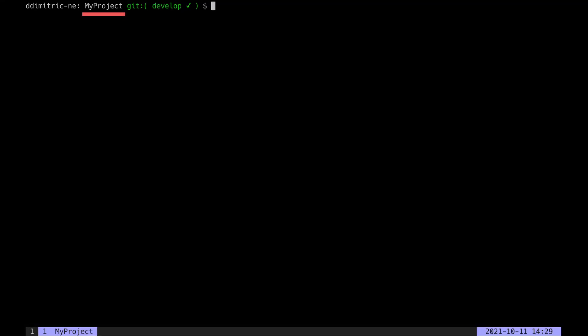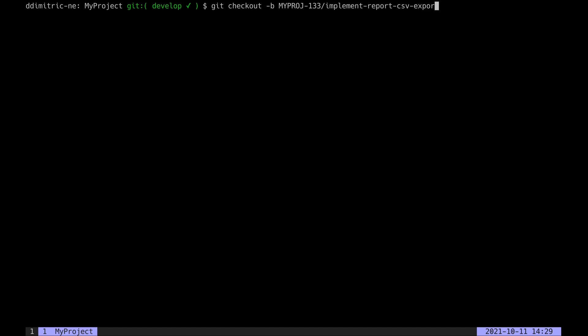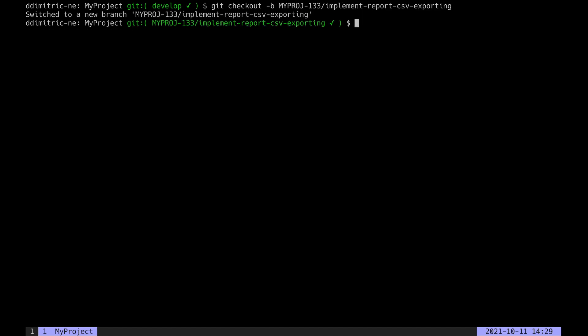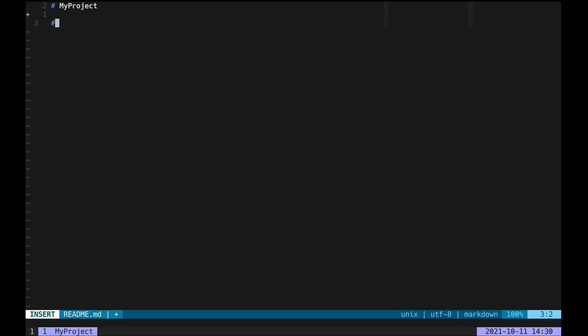Here I'm working on a project called MyProject—it's imaginary. I'm on the develop branch and want to branch off to develop a new feature, so I'll prefix the branch name with the ticket number and follow with a short description. We're going to pretend we're adding CSV functionality, so I'll just modify a Markdown file and pretend that's it.